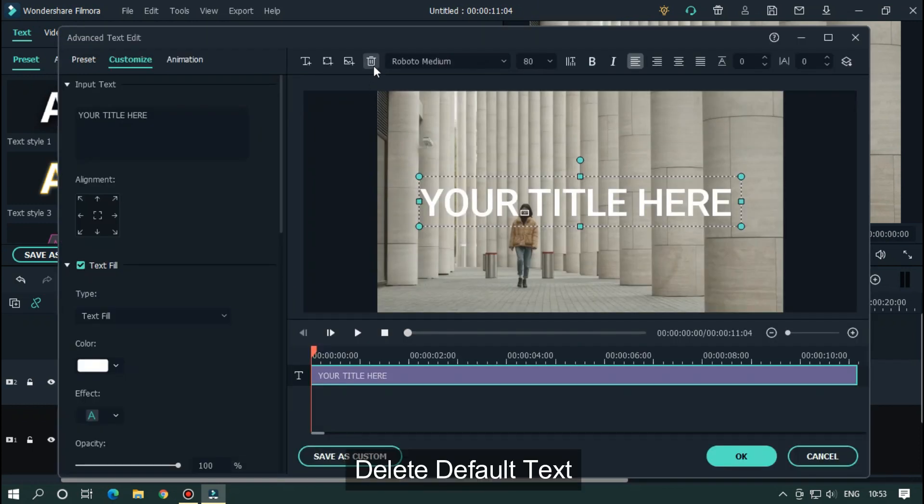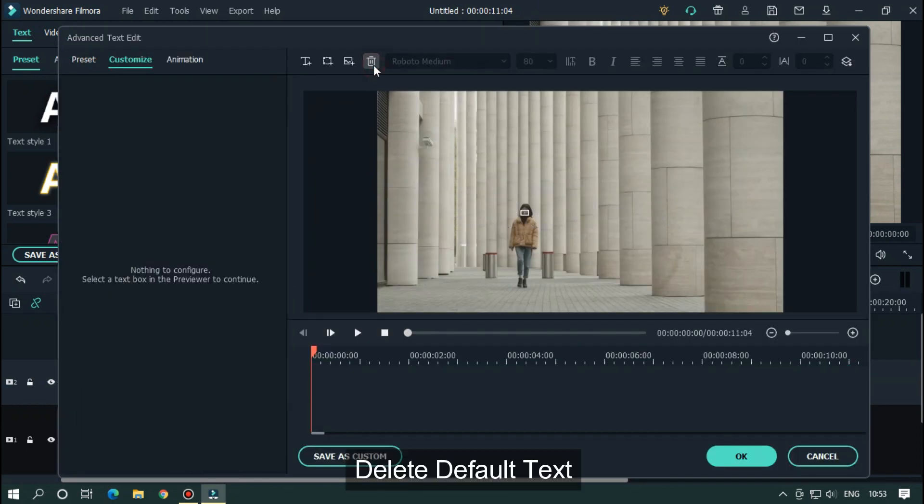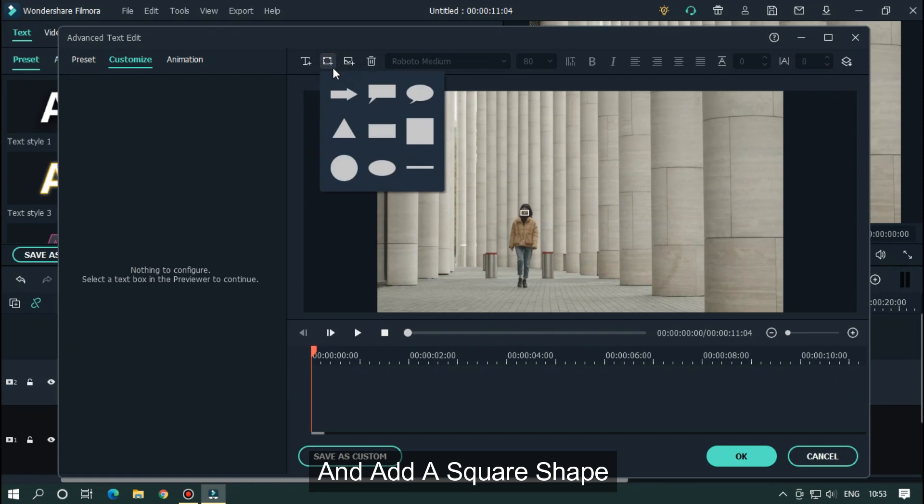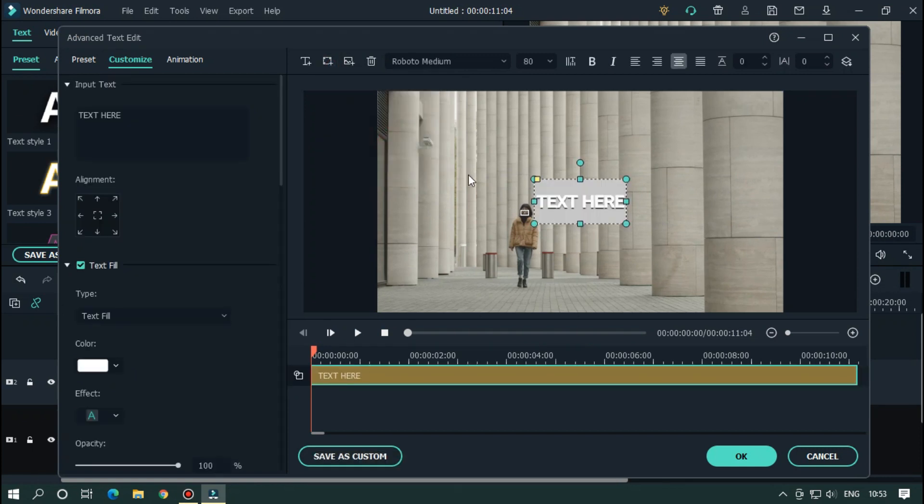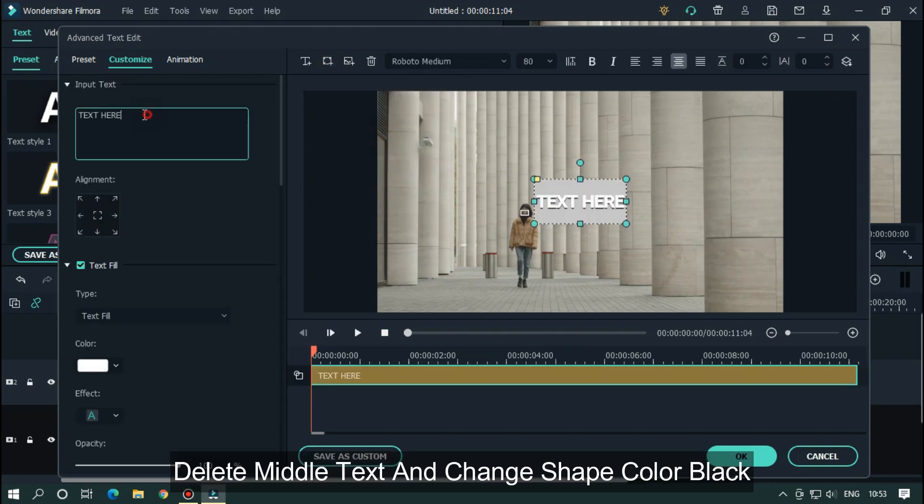Delete default text and add square shape. Delete middle text and change shape color to black.